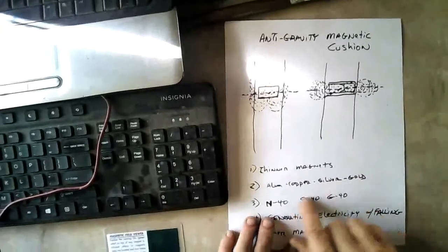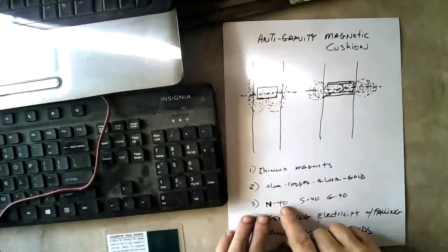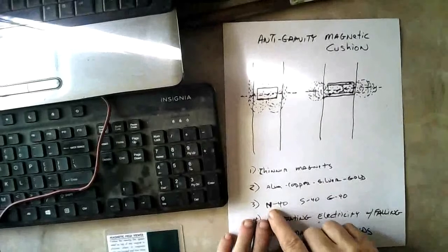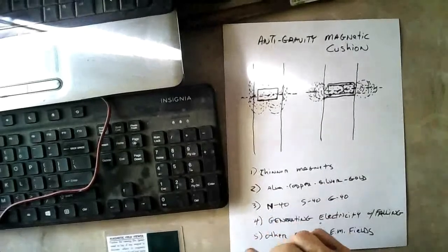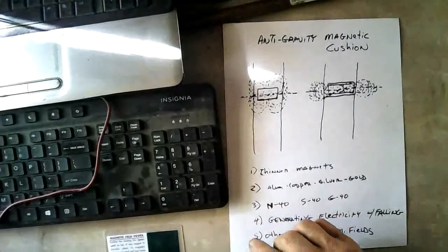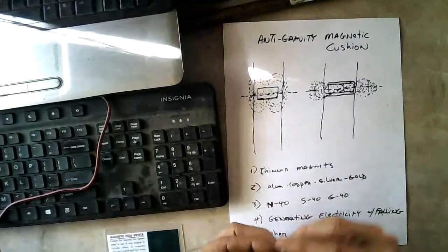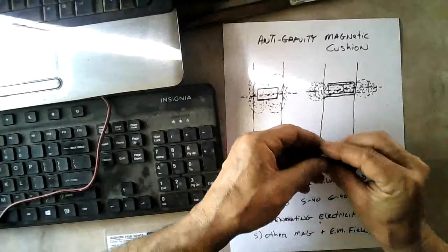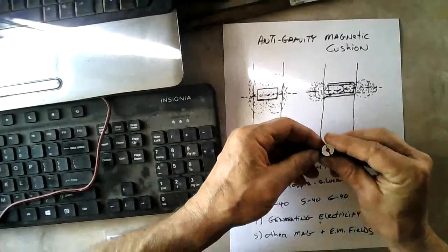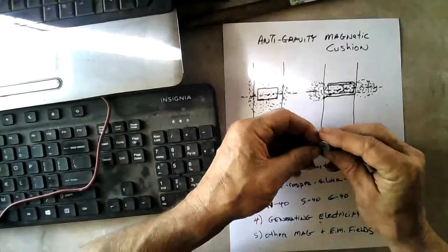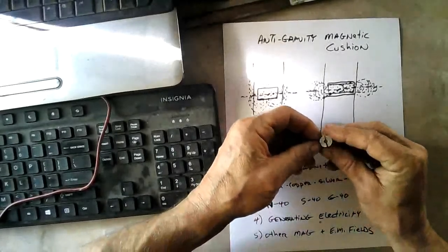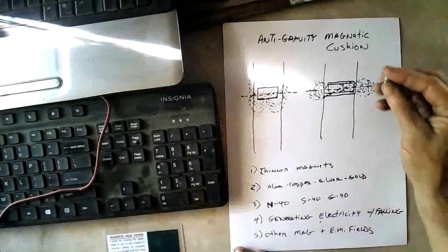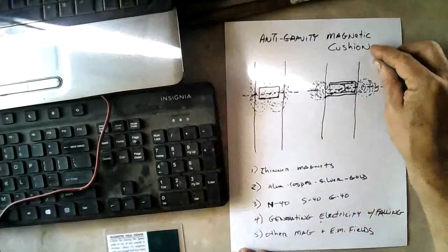Now, this is an N-40 magnet and I think the N stands for nickel because it has a nickel coating on it. Oh, and I just broke my magnet. They popped together and cracked that one. See that?